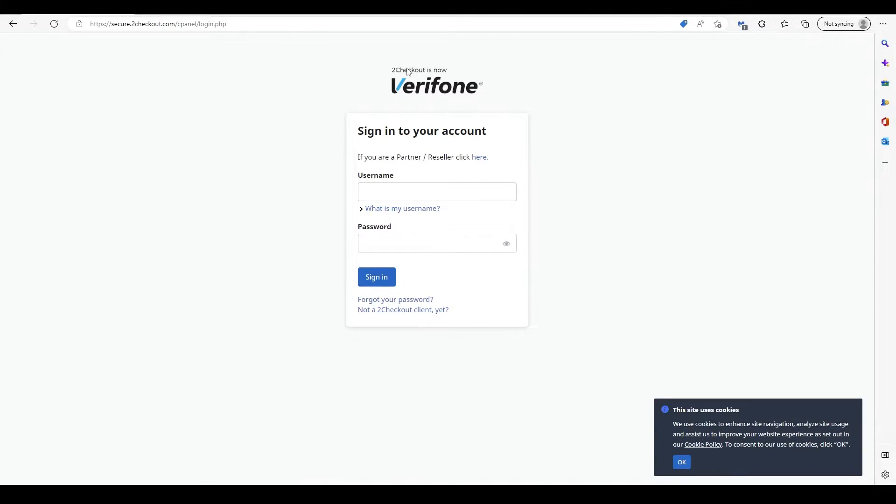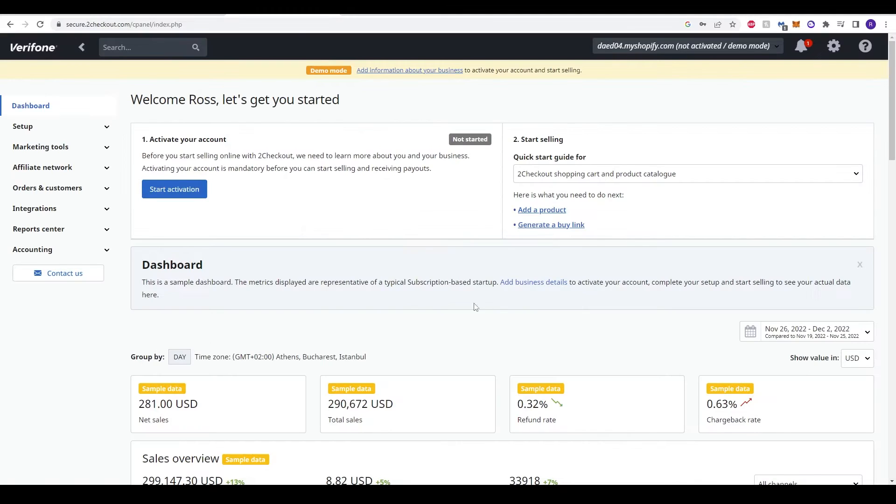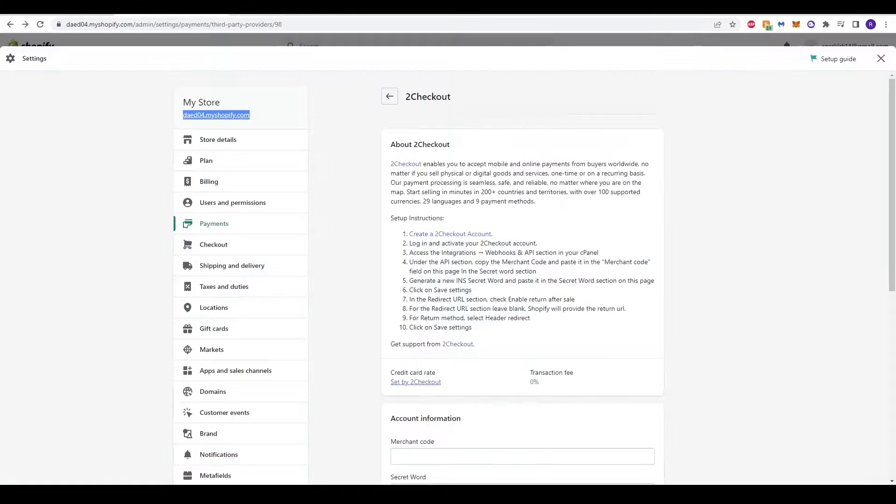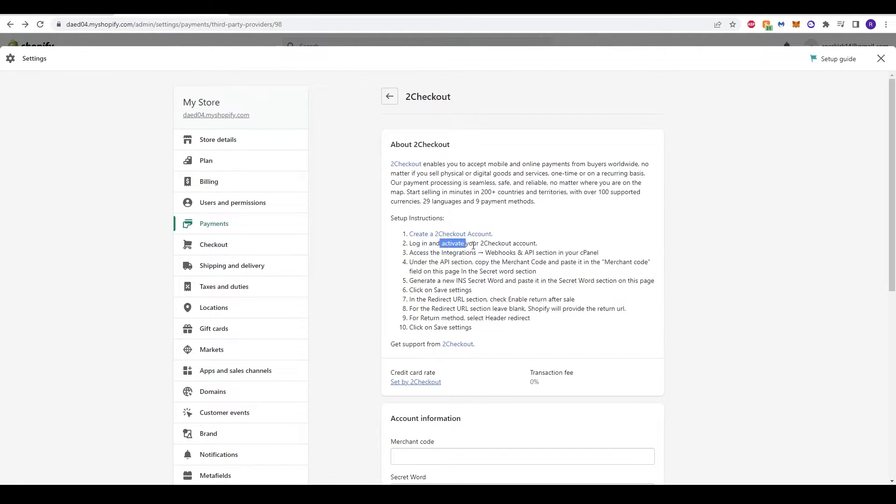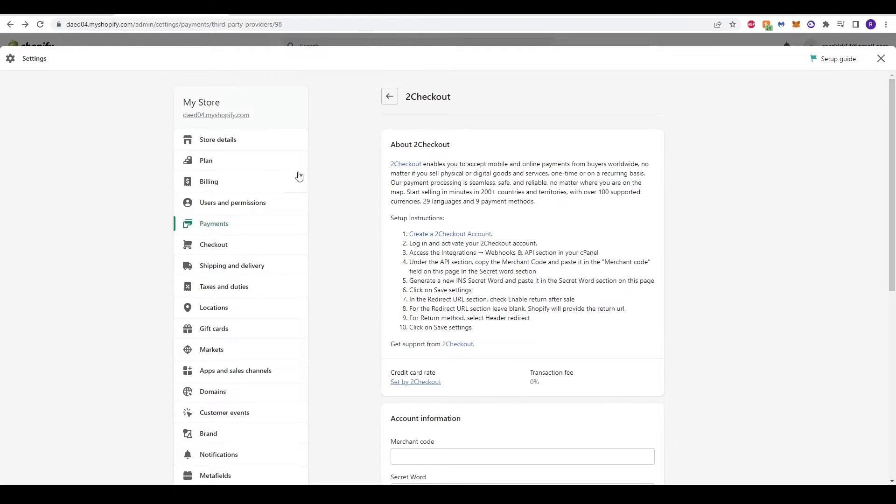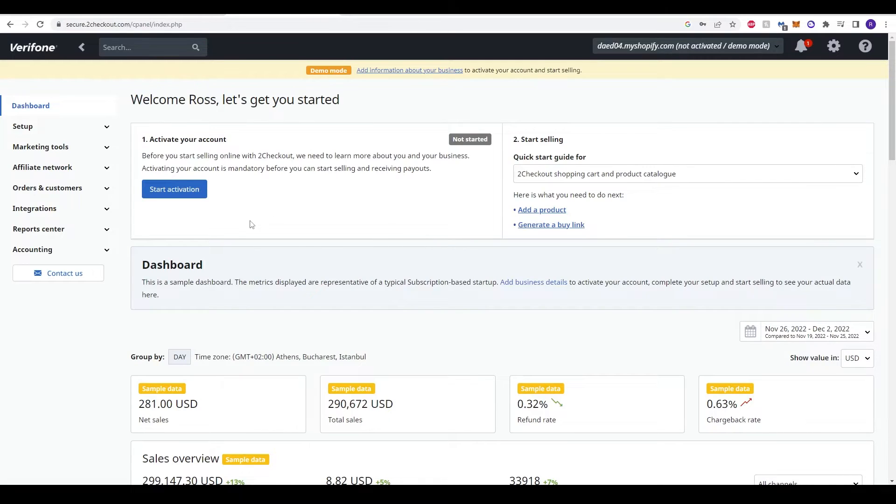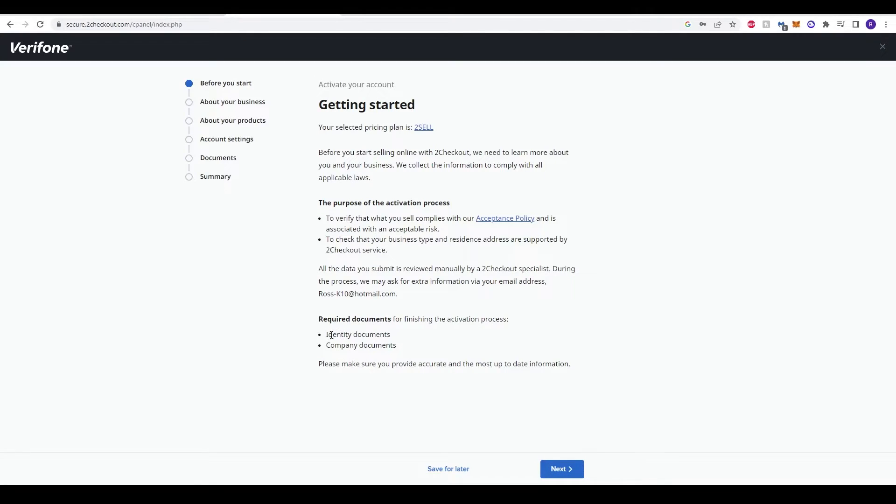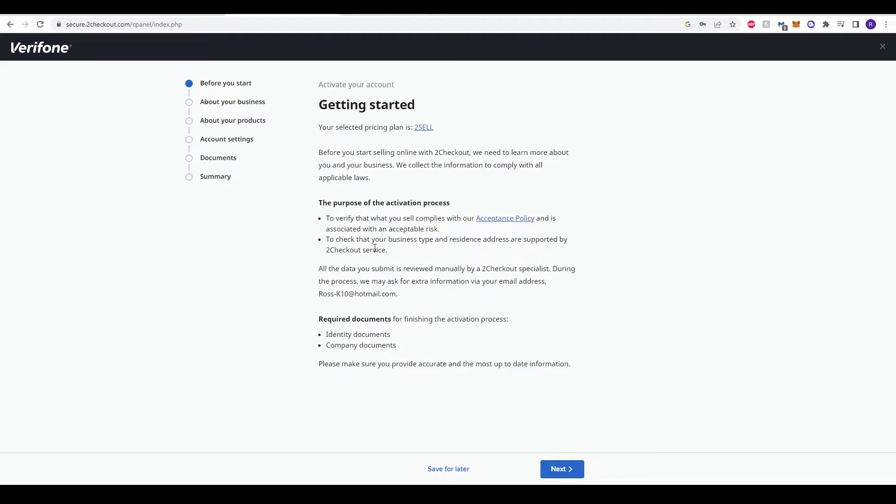Here we are on the homepage for your 2Checkout account. If we go back to the Shopify, it says now log in and activate your 2Checkout account, and then access integrations, webhooks, and API section in your cPanel. Let's go over here to the start activation and then fill this out step by step to get sorted. You do have to have some identification documents and company documents to complete this process, so just make sure you have that handy. But go through each option step by step.